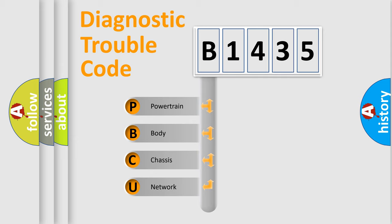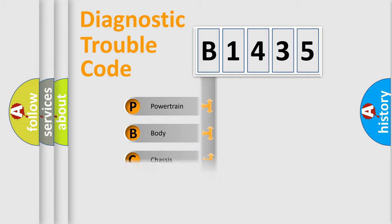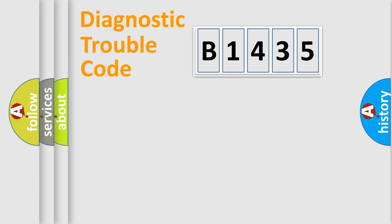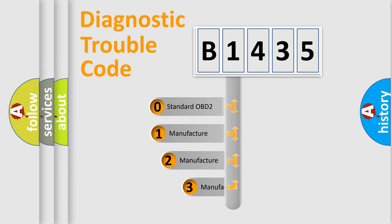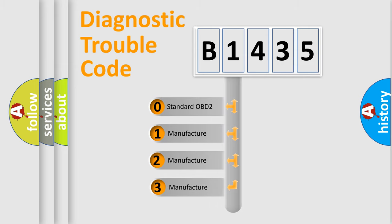We divide the electric system of automobile into four basic units: Powertrain, Body, Chassis, and Network. This distribution is defined in the first character code.